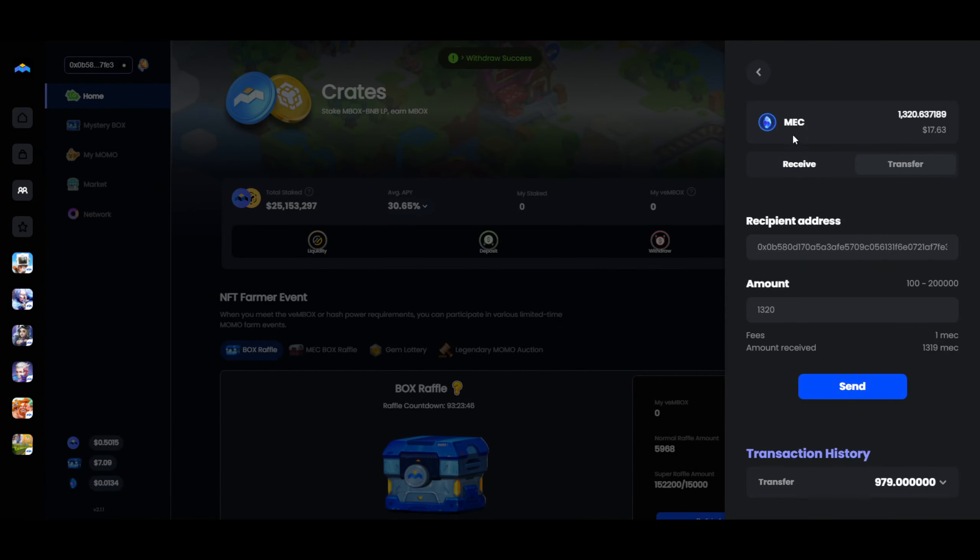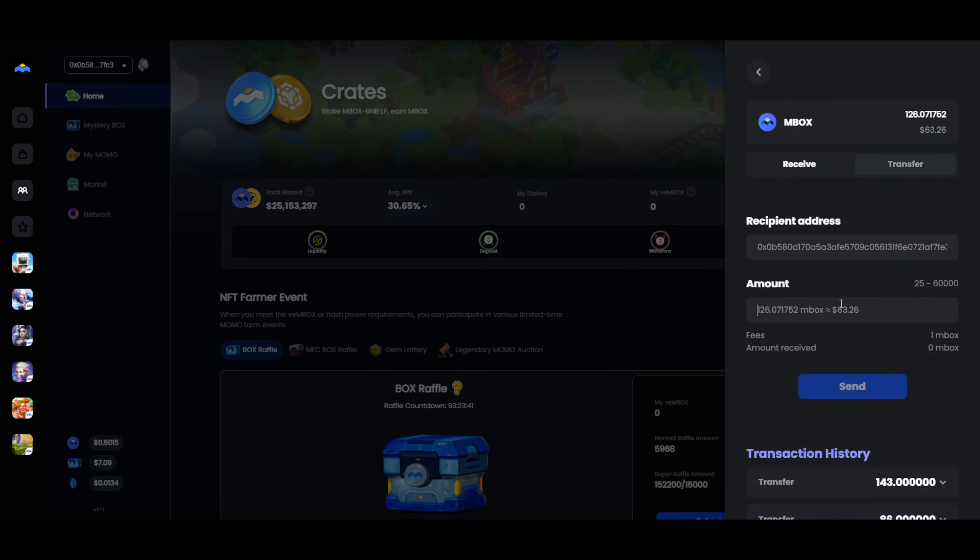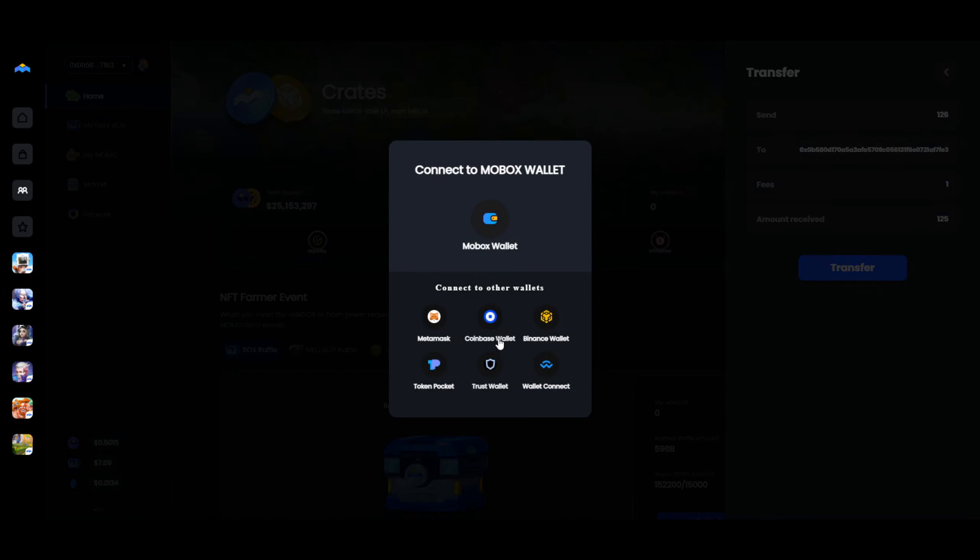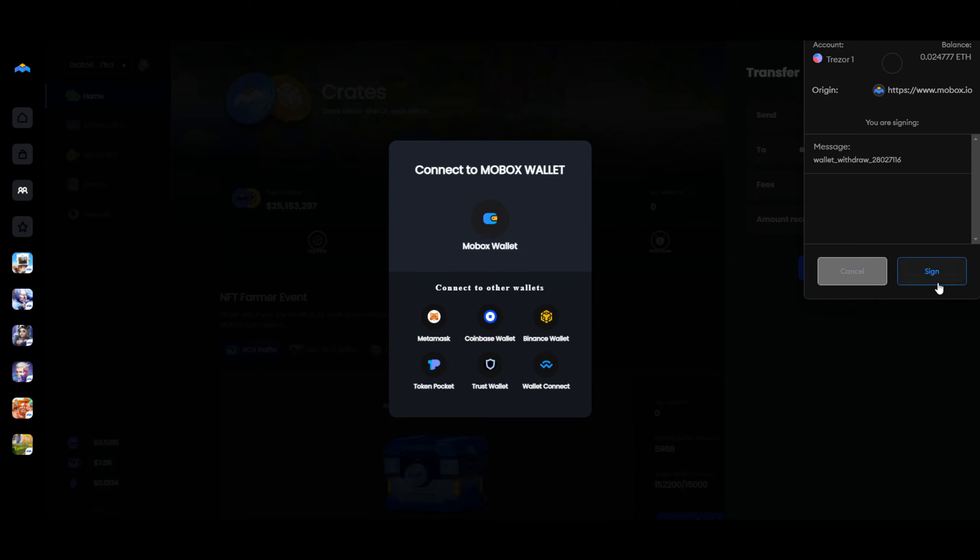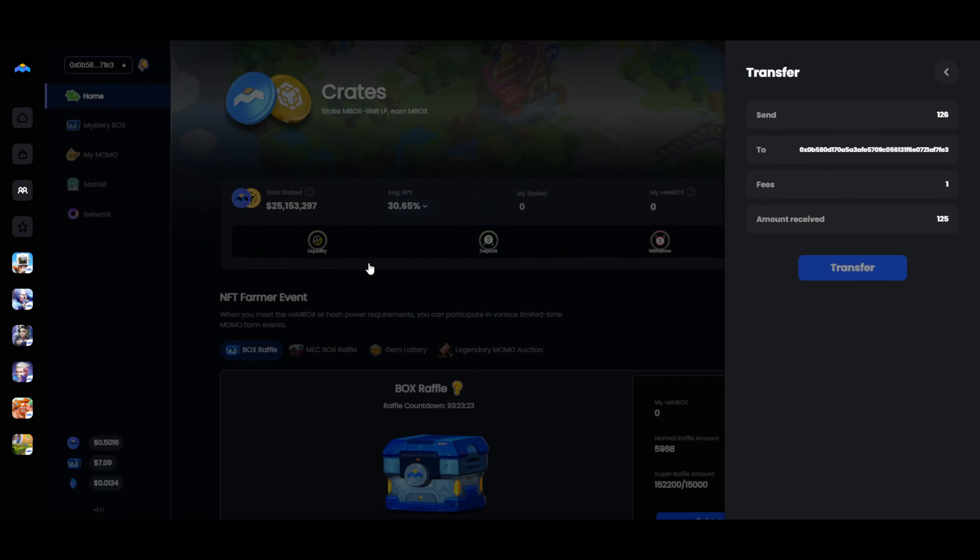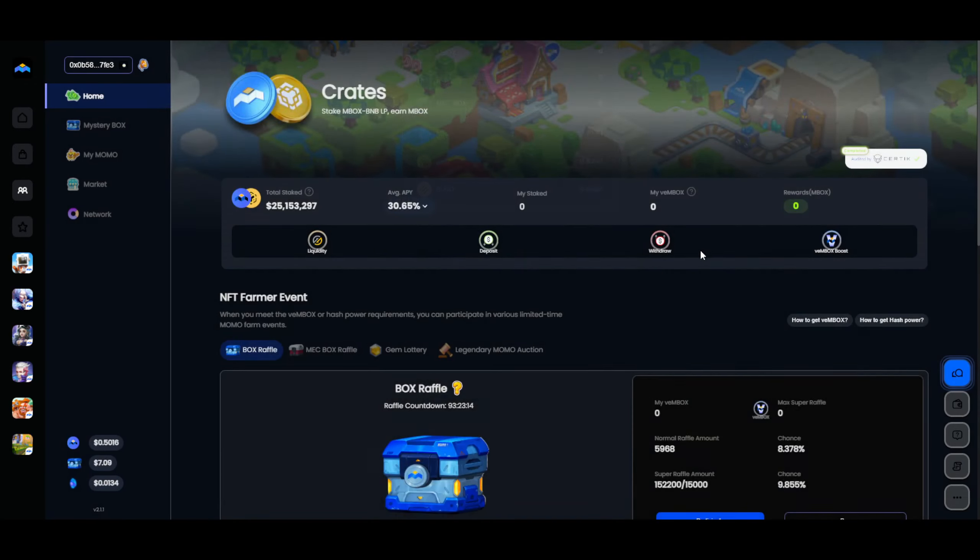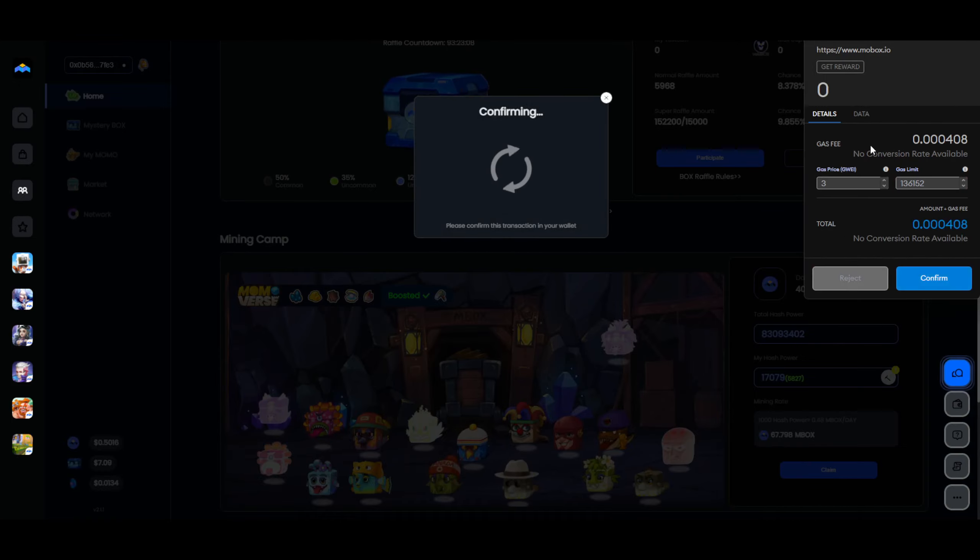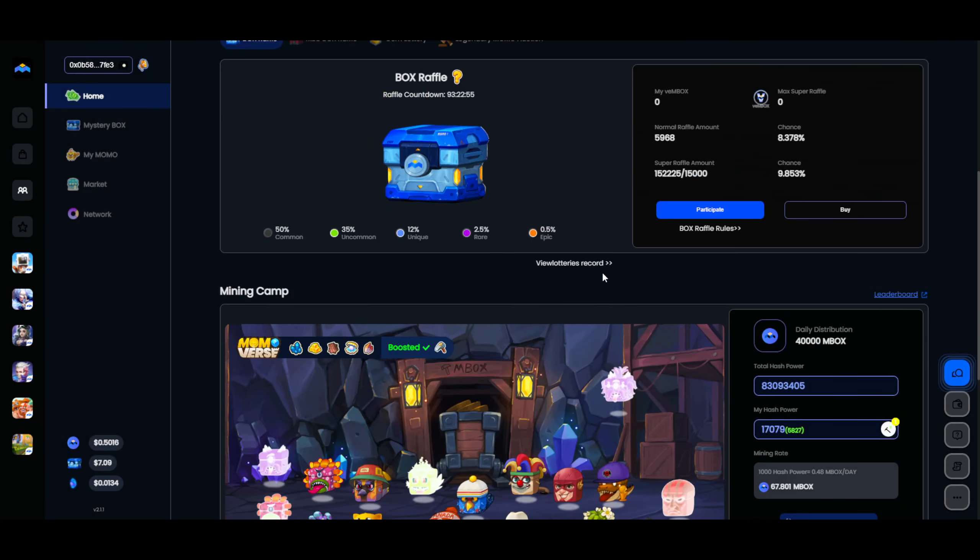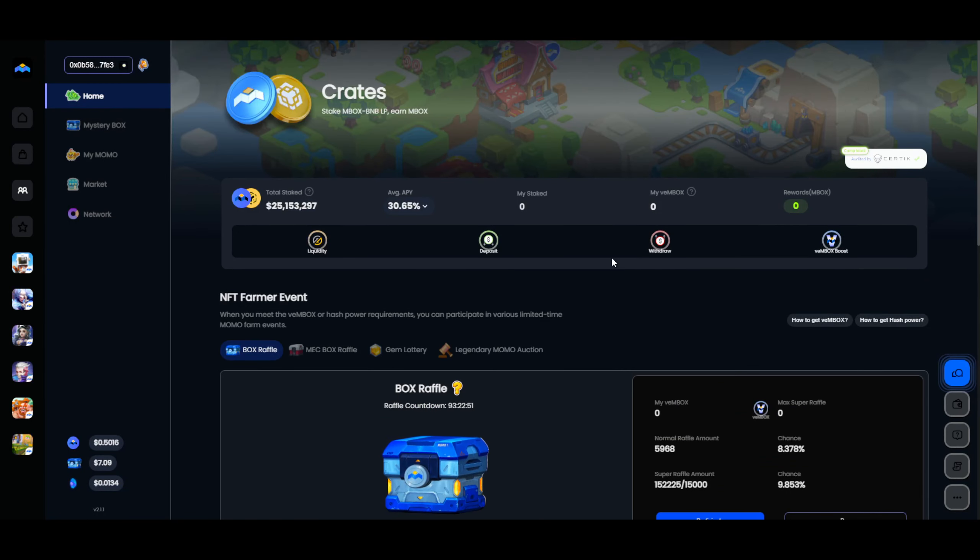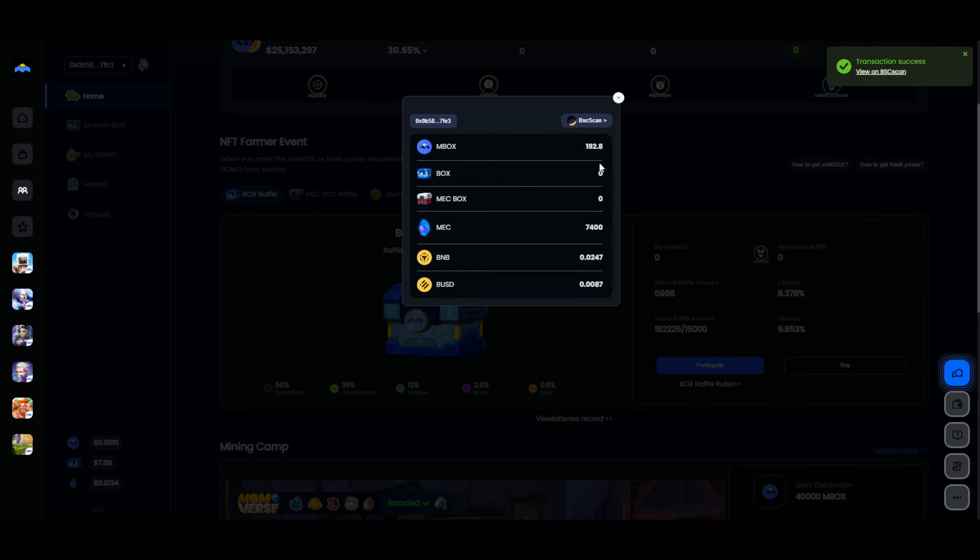And then we're going to also send the Mobox. Transfer maximum amount, 126. I don't need any Mobox there. We need to make sure that we get as much out as possible. Now all of this is claimed and it should come to this wallet decently fast. We also need to claim our mining right here. Kind of annoying, right? We have to press it so often. There we go, the Mobox is in. The mech is in.